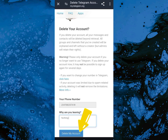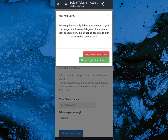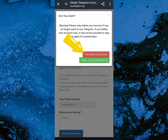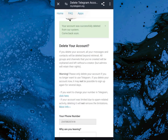Come down and click on 'Delete My Account.' After that your account will be deleted. Note there's a warning here that says after you delete your account you might not be able to use that same number to create another Telegram account. So you have two options: 'Yes, delete my account' or 'Nope, I will give it another try.' Go ahead and click on 'Yes, delete my account.' Once you click on it you get the message: 'Your account was successfully deleted from our system. Come back soon.'